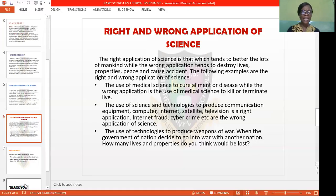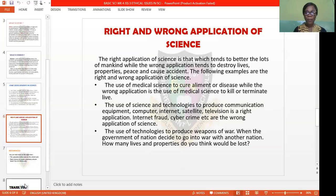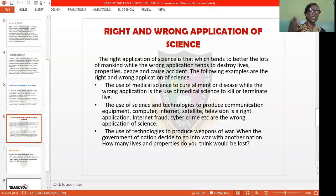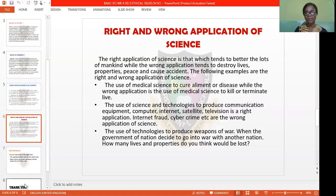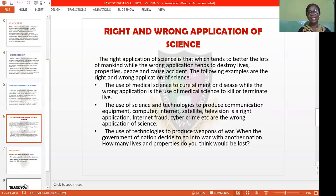Finally, science has also been used in technology to produce weapons of war. When the governments of nations decide to go to war with another nation, how many lives and properties do you think will be lost? That is the wrong use of the application. If Nigeria decides to go to war with Japan, do you know how many Nigerians or Japanese would lose their lives in the process? These and many more are the wrong uses of the application of science in our society.